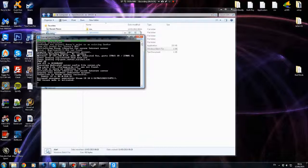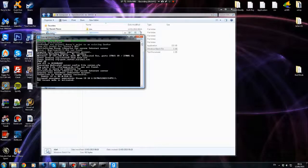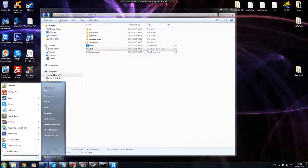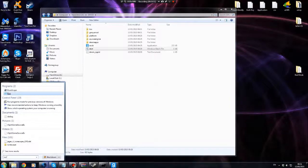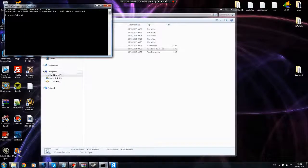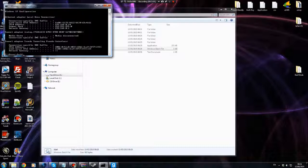Next, minimize everything and run CMD. Type in 'ipconfig'. When you're here, you want to make note of the default gateway — mine is 192.168.0.1. This is what's going to make your Garry's Mod server go online. Go to the internet and type your gateway address into the browser.